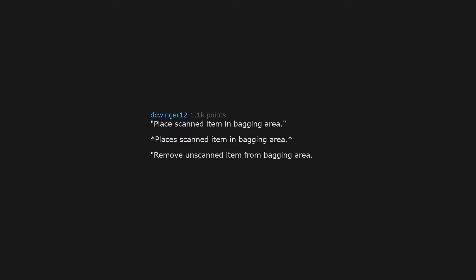Place scanned item in bagging area. Places scanned item in bagging area. Remove unscanned item from bagging area.